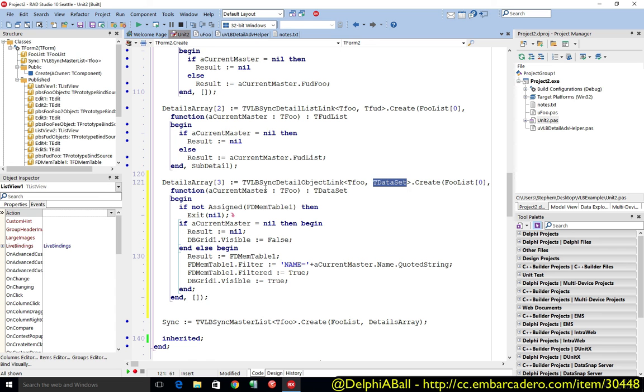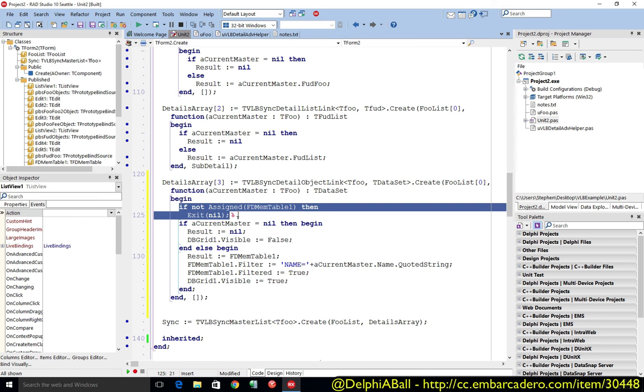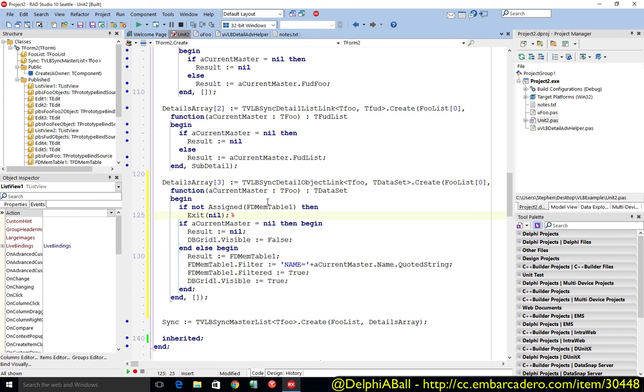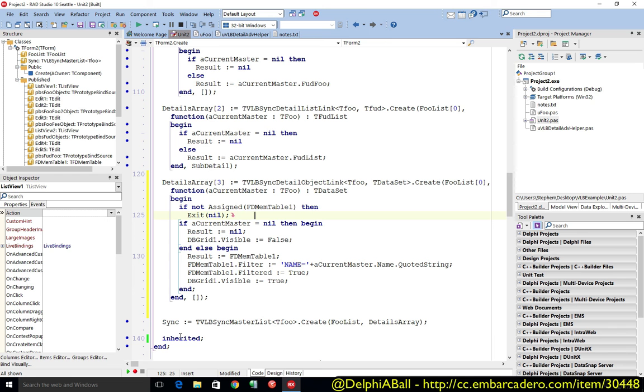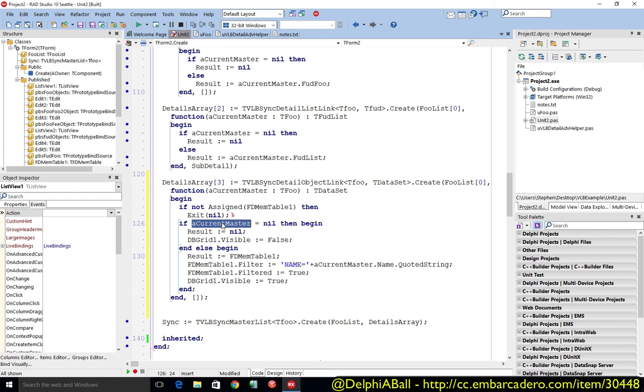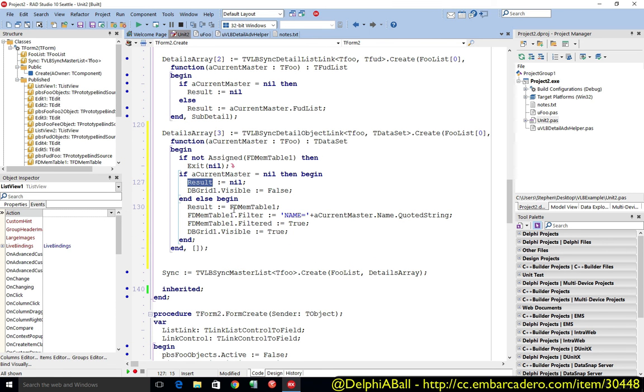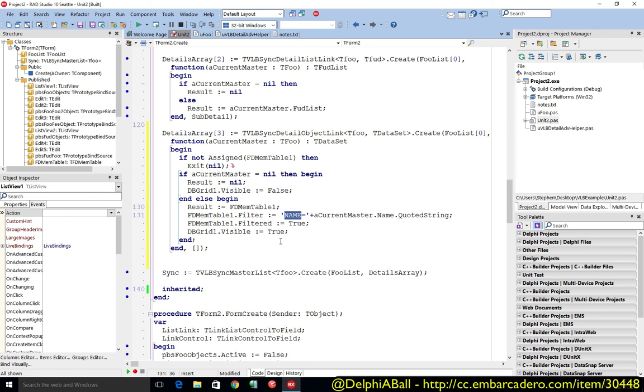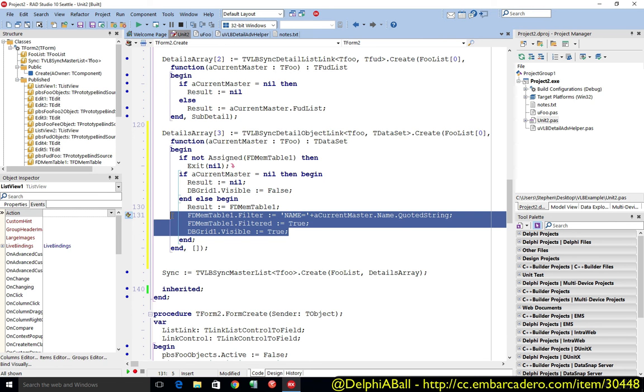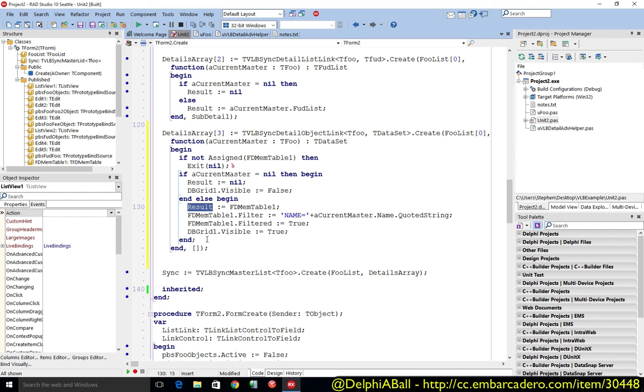All we're going to do is say with the dataset, if it's not assigned then just exit out - this can happen before the form's created completely. We're going to say if we have a current master, if we have a foo object there - if we don't then return nil and make the grid invisible. If we do then return the mem table and we're going to filter so the name is the current foo object name. That's what we're going to do and then just make sure the dataset's filtered and the grid is visible. That's really the only bit of code that we're using here.